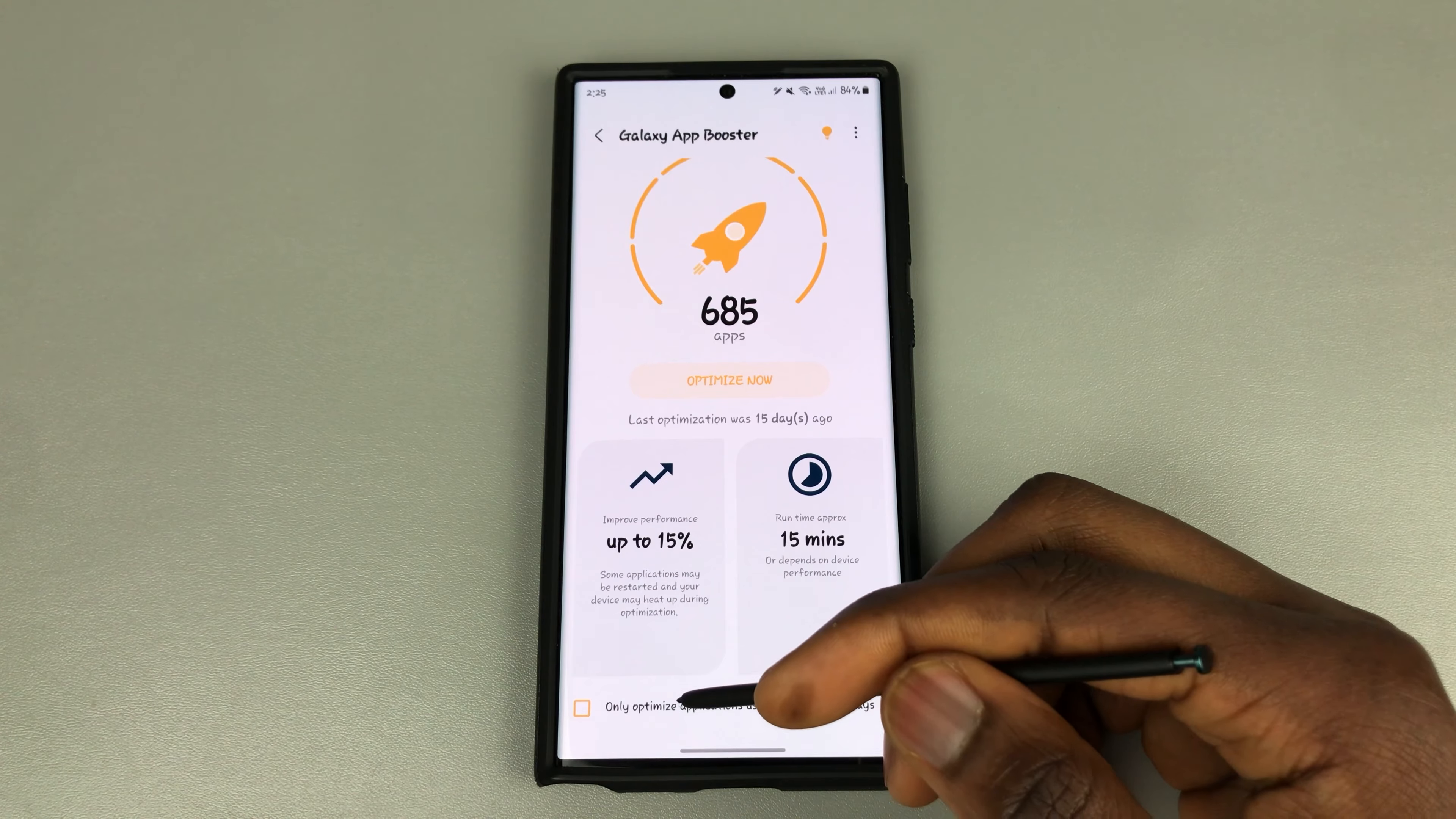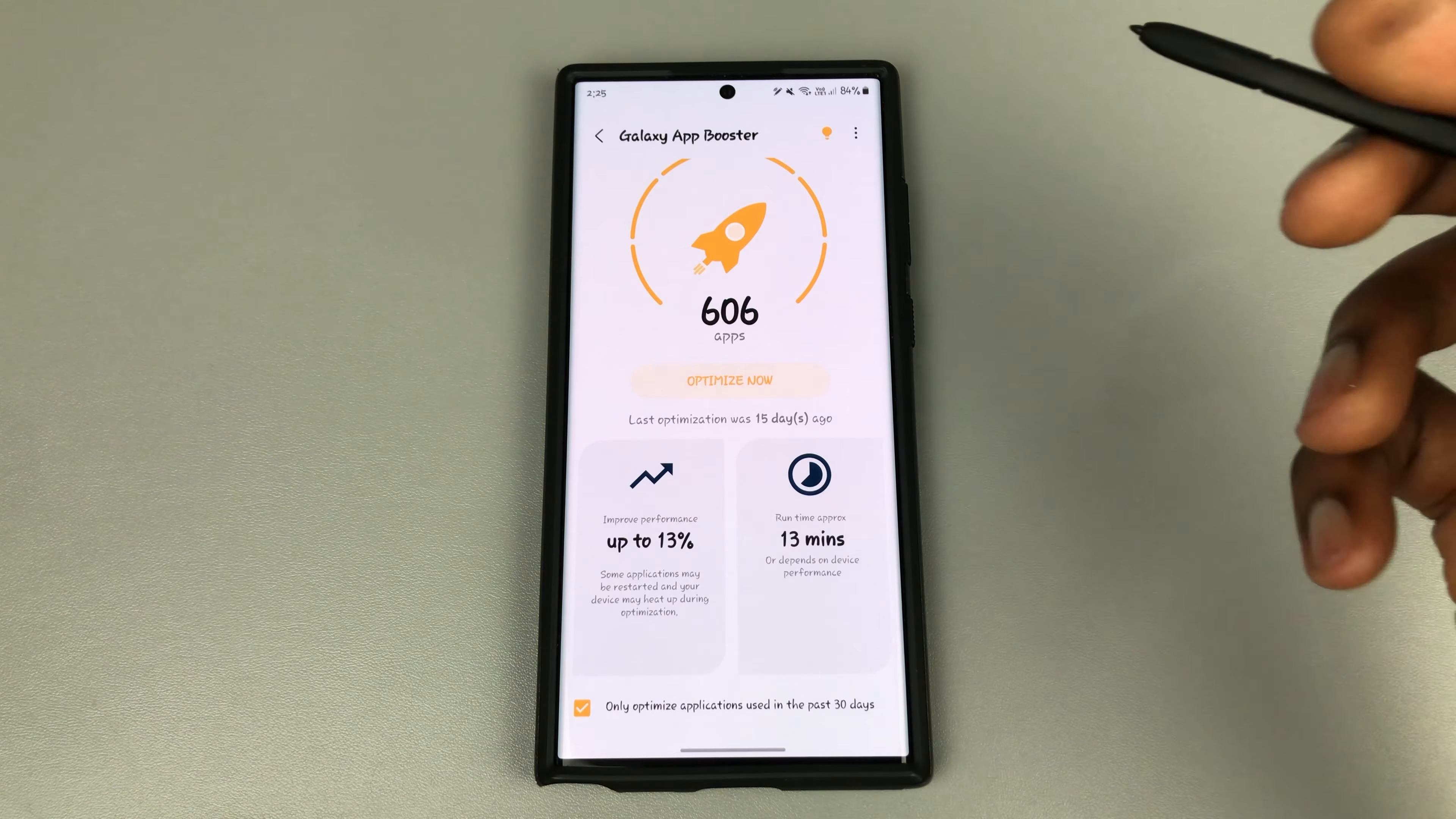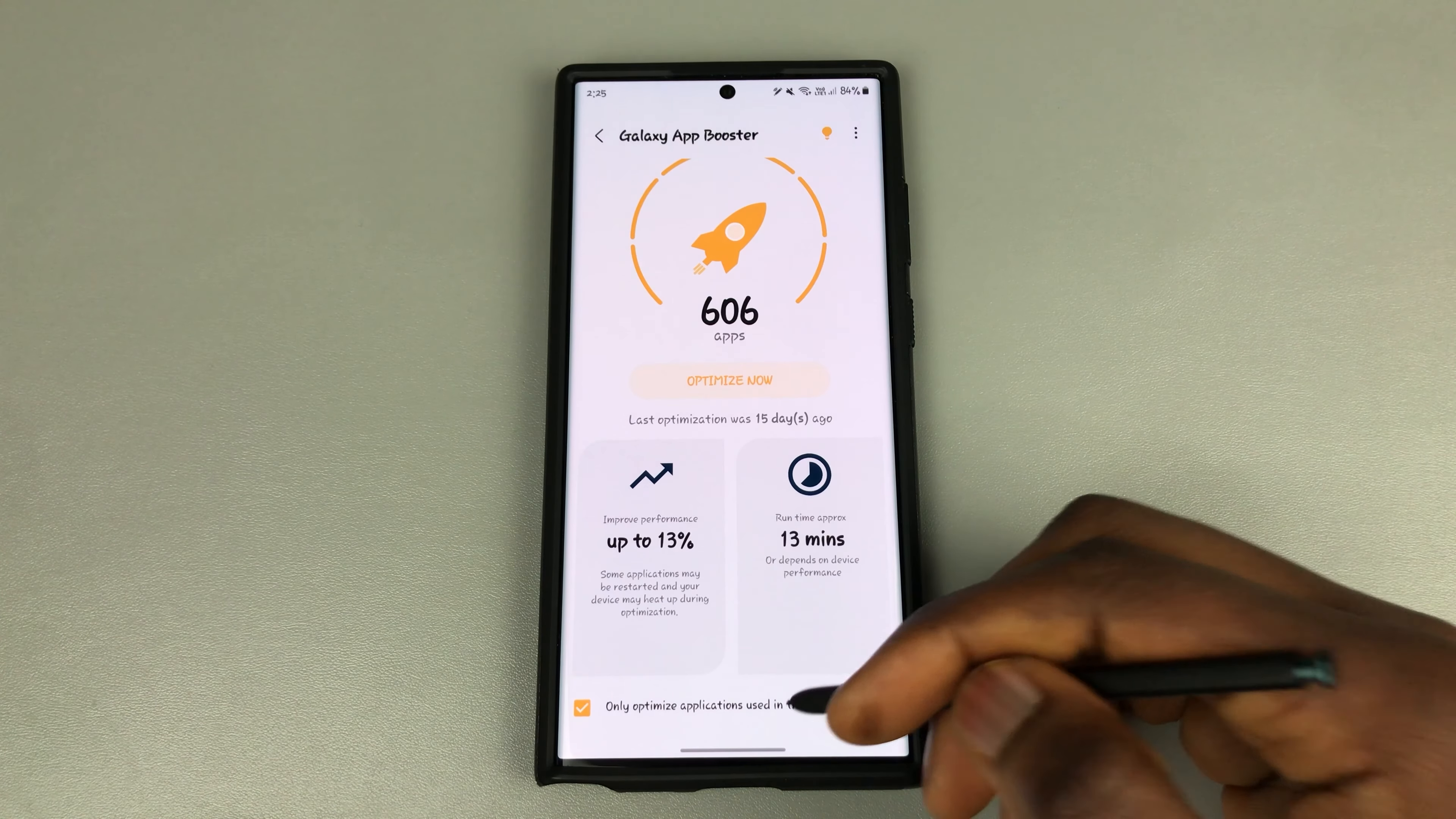At the moment, I'll just toggle this on and it says up to 13% because you're not optimizing everything that can be optimized, as you can see.